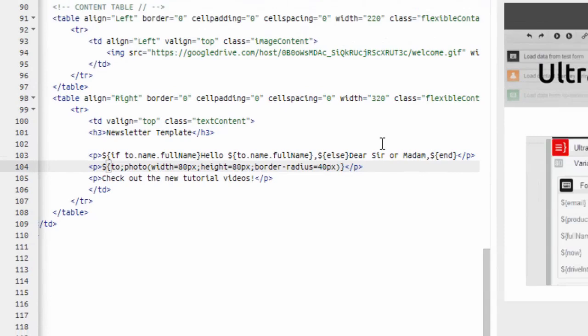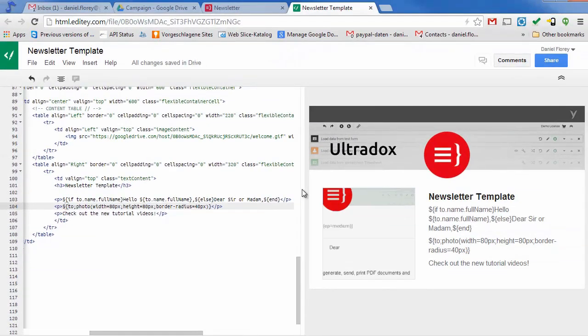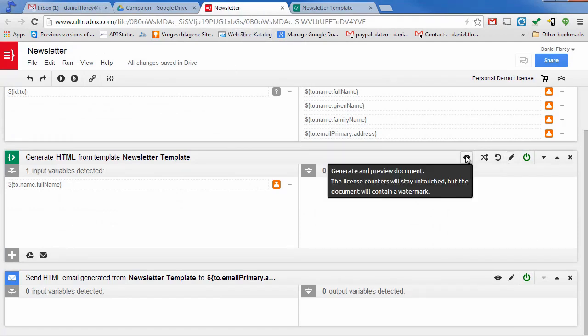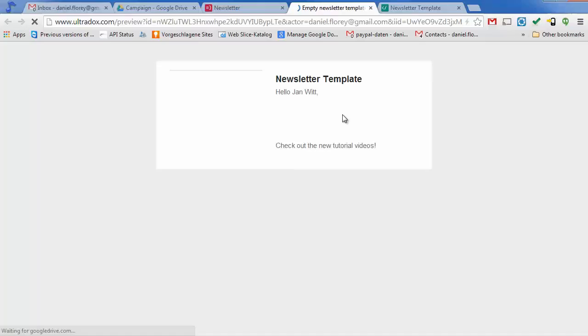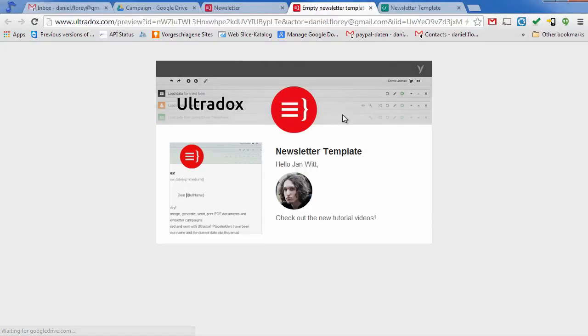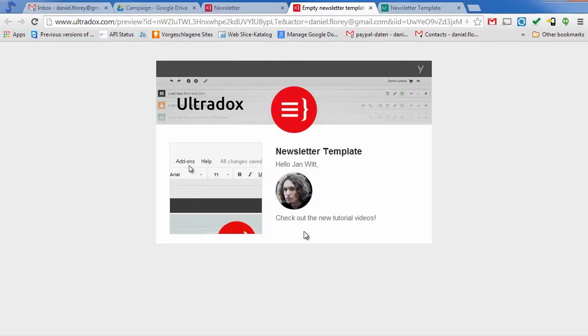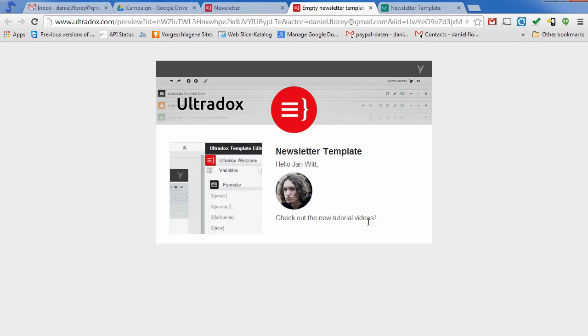To get a preview of the email switch back to the Ultradocs tab and click on the preview icon in the HTML building block. This will open the generated HTML in a new browser tab. As we can see the name and photo of the contact has been merged into the mail.